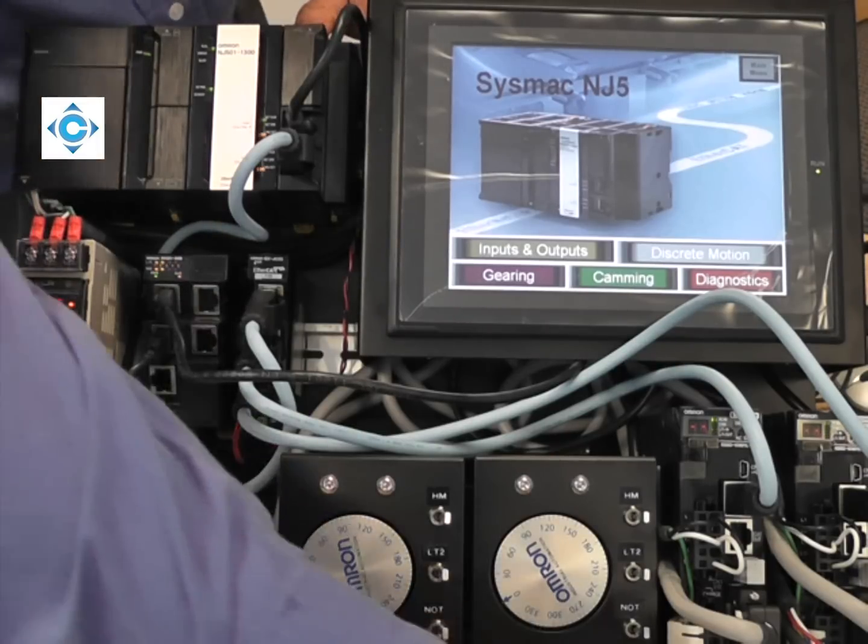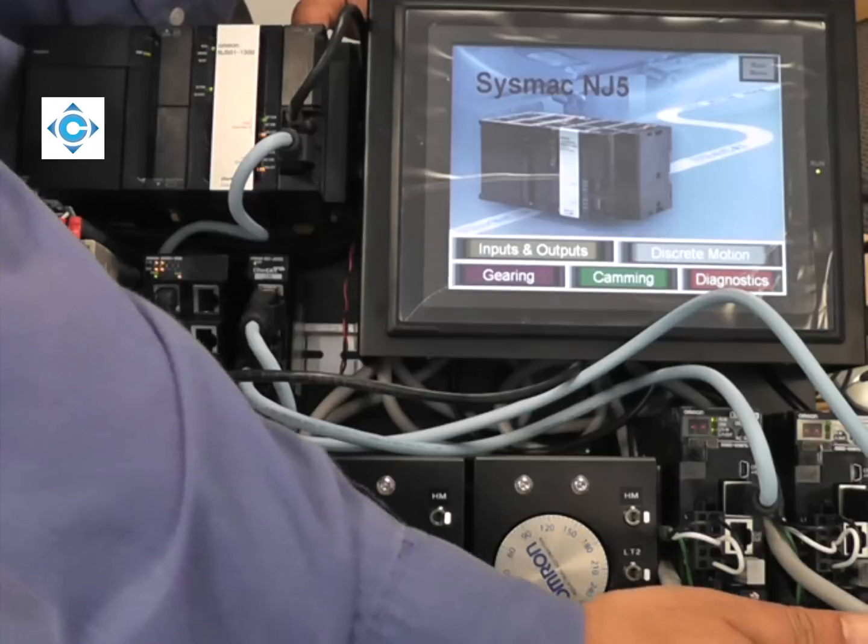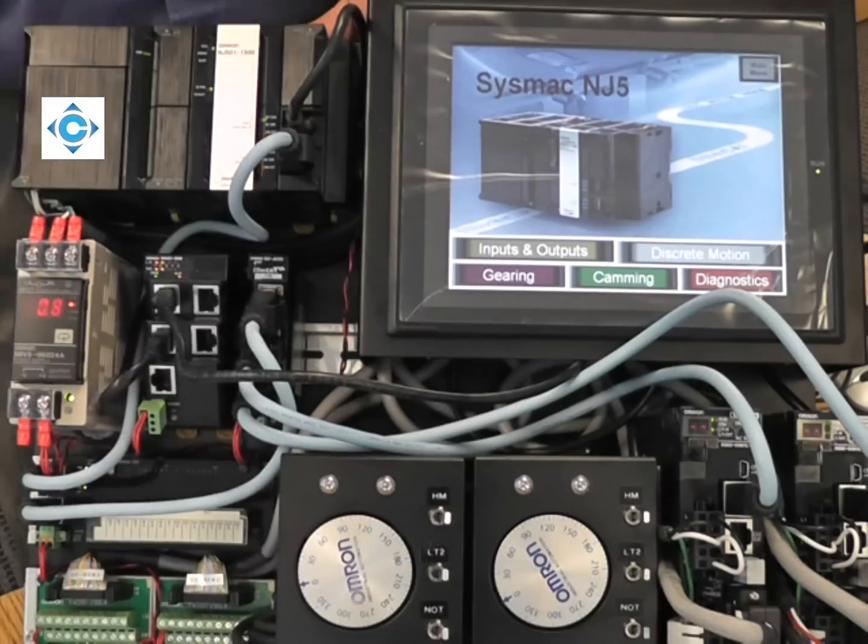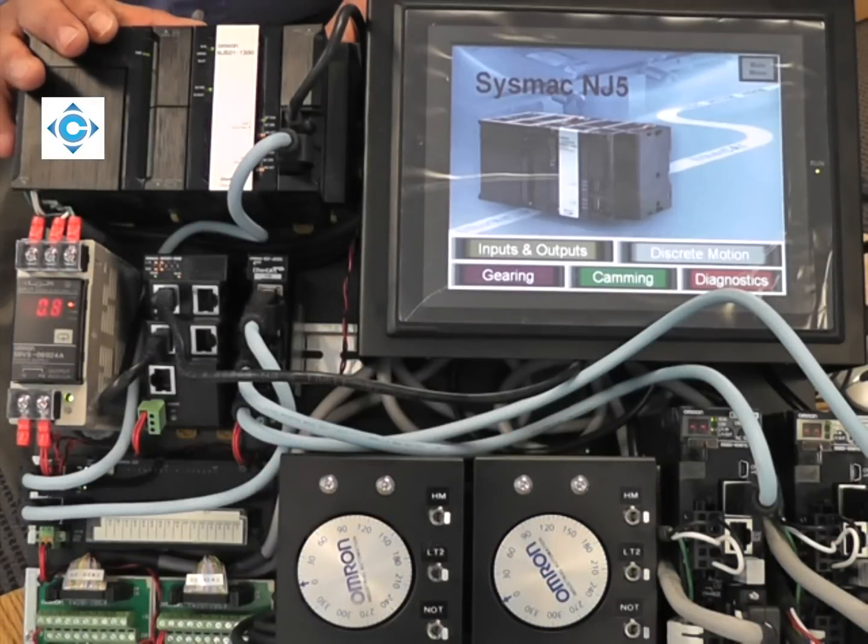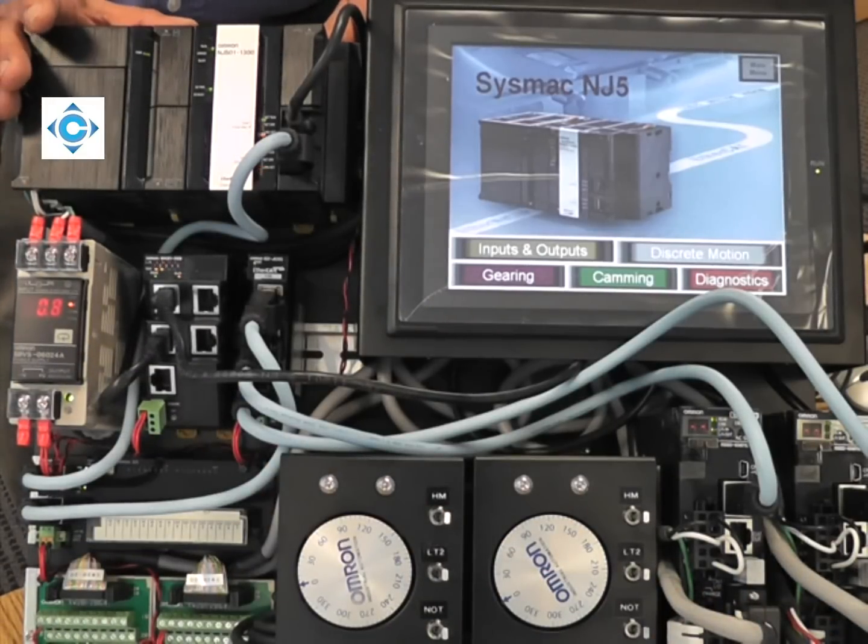It also has a built-in full closed loop if you want to use an encoder on the load in addition to the motor encoder.